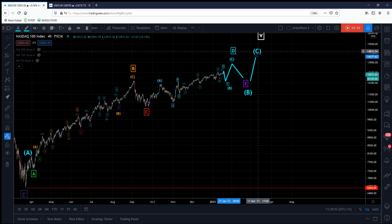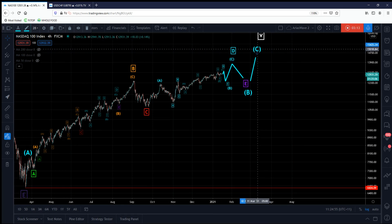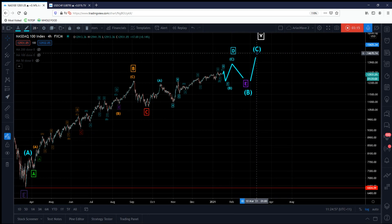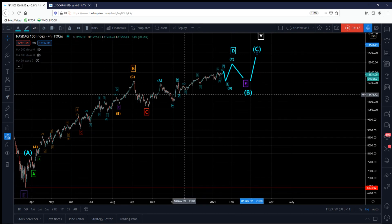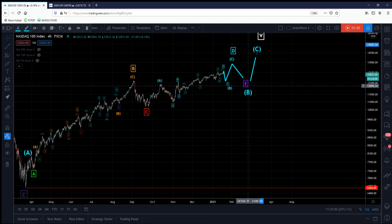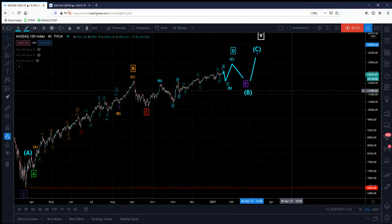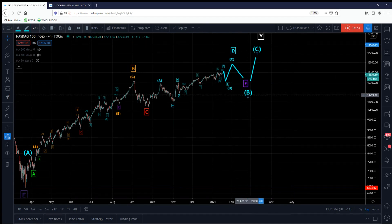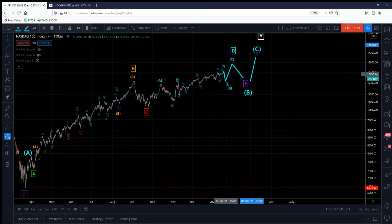In terms of figuring out where the C wave will end, that's a different question and a different story. I do need to see bottoms in place in order to determine that. Like I said, the Dow Jones will probably present better opportunities anyway.